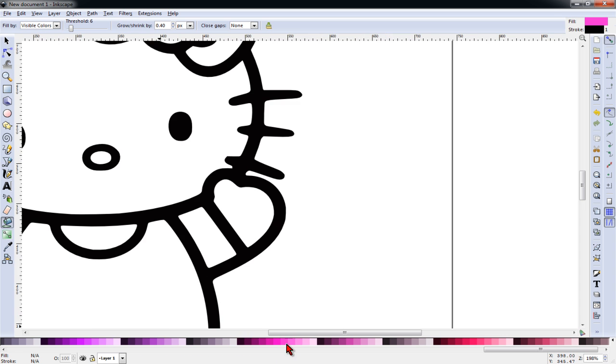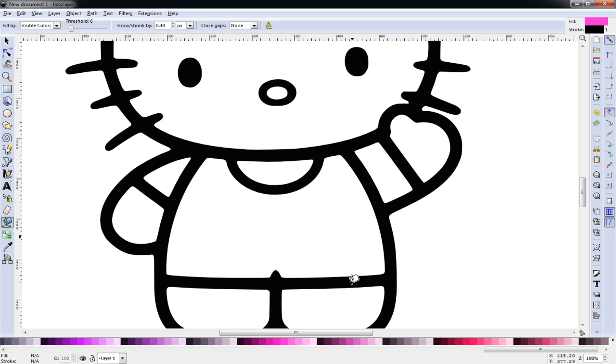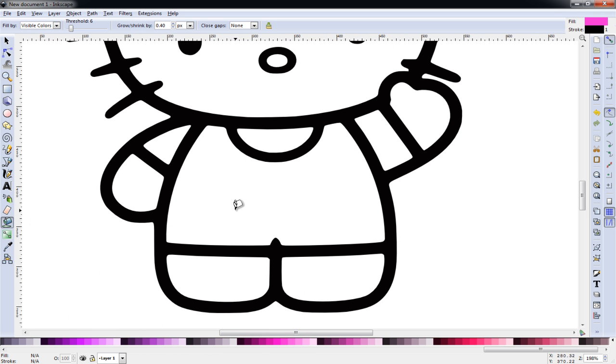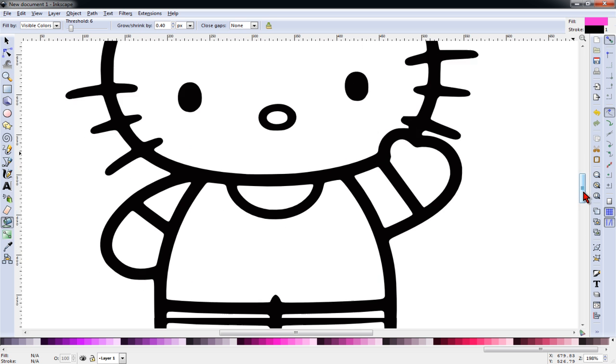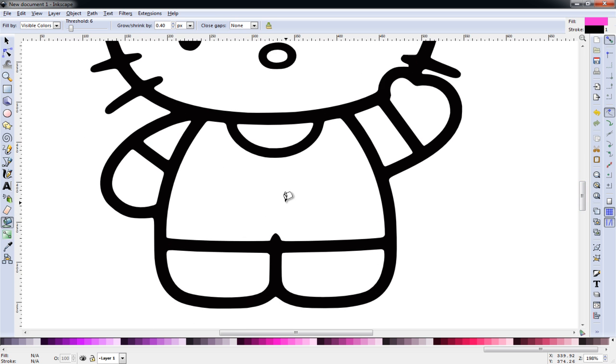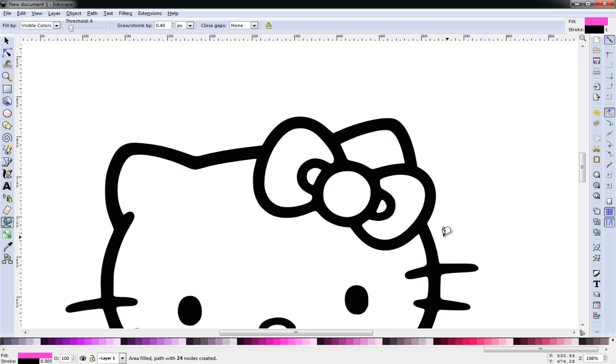And I like to zoom in while I fill the colors. It's important to have the entire area on the screen when you fill it. So if it's like this, you cannot fill this area properly. So you need to have it all on the screen and click on it to fill it. Now we'll do the bow.